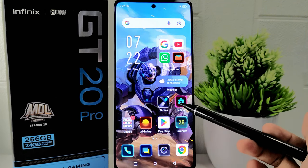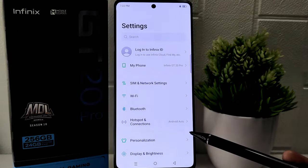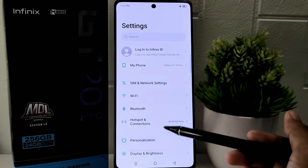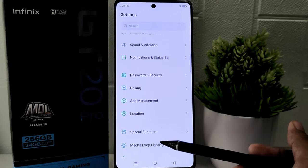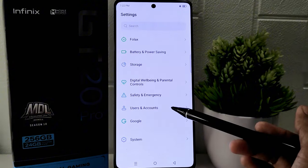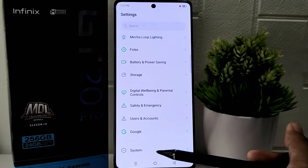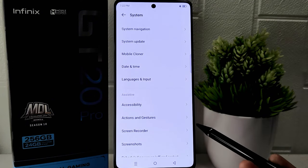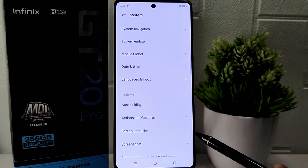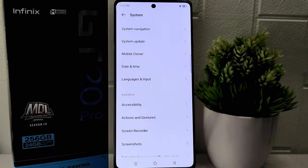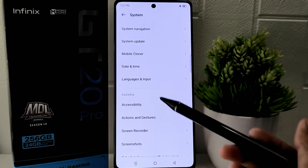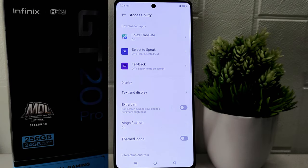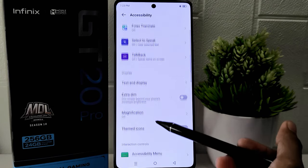First, open the Settings menu, then scroll down until you find the System option and click to open it. In the System settings, find and click on Accessibility — scroll down and click on it.